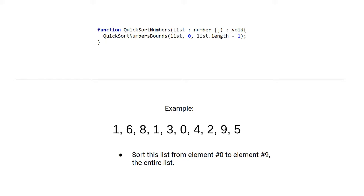Now this uppermost function simply delegates the work to another function that takes two bounds, the lower bound and the upper bound. For this upper call, we are going to call the function with the lower and upper bound of the whole list.